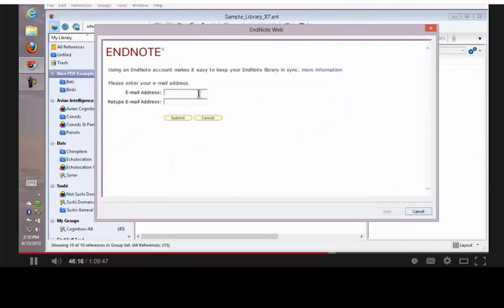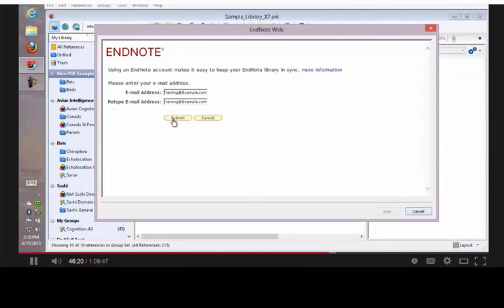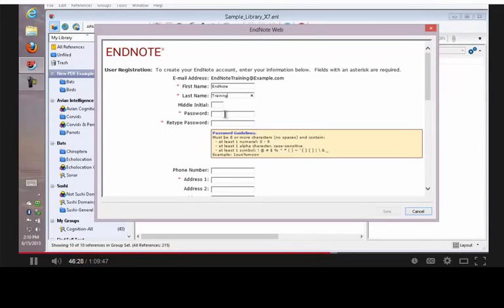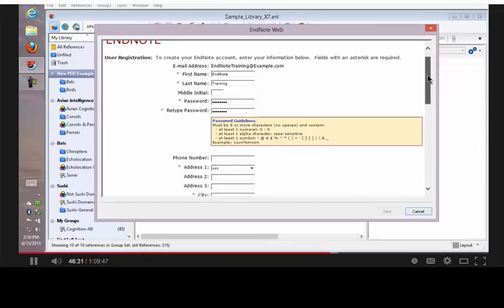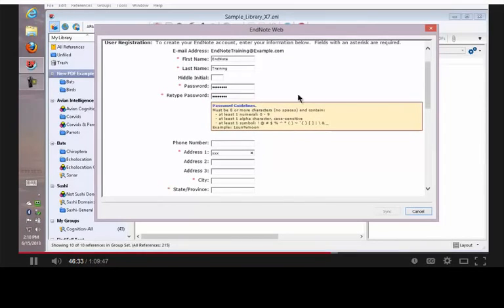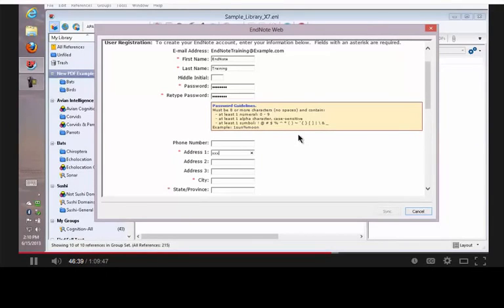Enter the email address, click on Submit. And I have to fill in every field with an asterisk by it. And when I create my password, it has to be at least eight characters with no spaces, and it has to have at least a number, a special character, and one alphabetical change in character or case. So I've got to have at least one capitalized character.